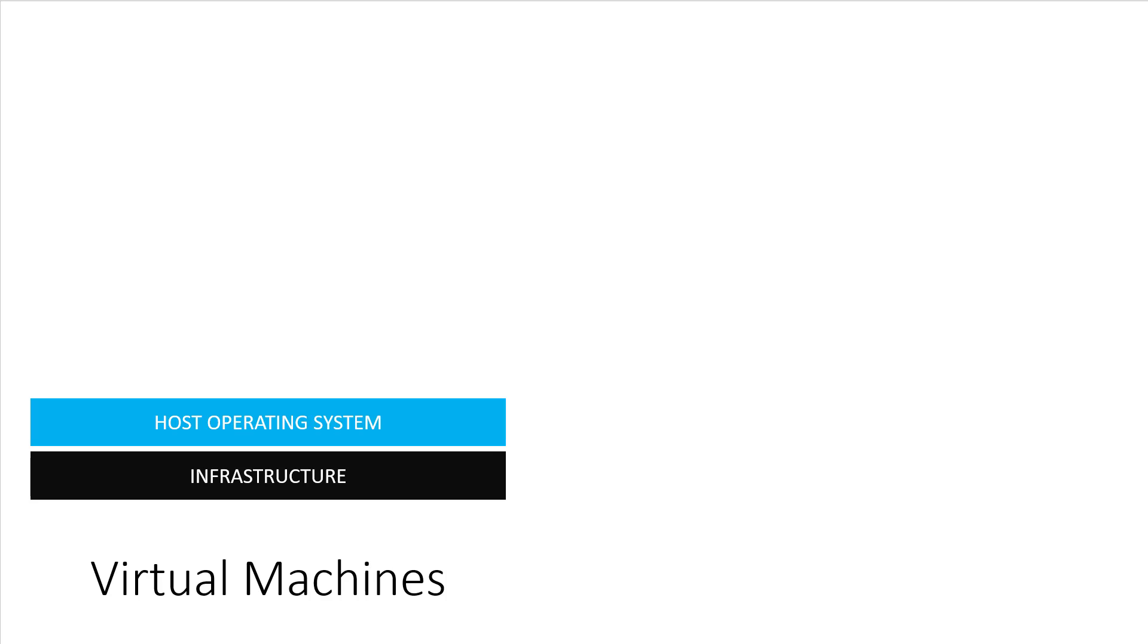On top of that server runs an operating system. On your laptop, this will likely be macOS, Windows, or some distribution of Linux. When we're talking about VMs, this is commonly labeled as the host operating system.